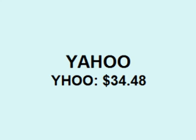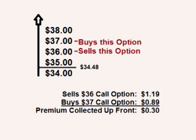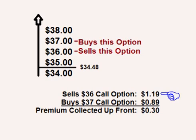Let's look at an example using Yahoo. At the time of making this video, Yahoo is $34.48 a share. A trader could place a bear call spread by selling the $36 call option and buying the $37 call option. Both of these options expire in about 7 weeks.